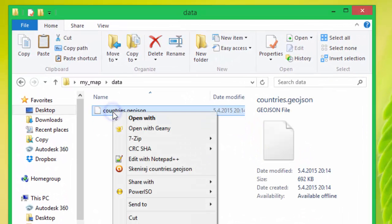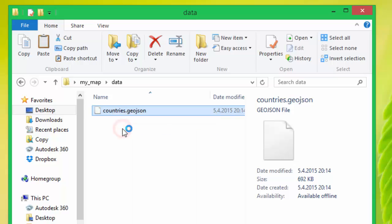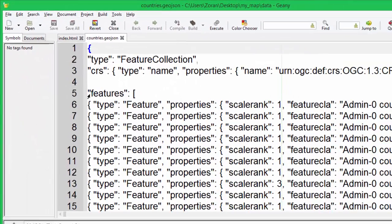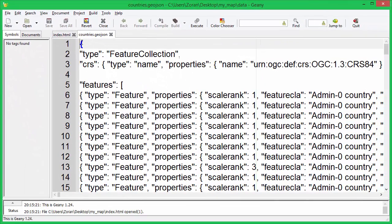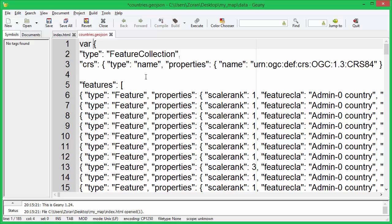In order to use the map we exported in GeoJSON file, we need to assign map data to some variable. We will assign it to countries variable.